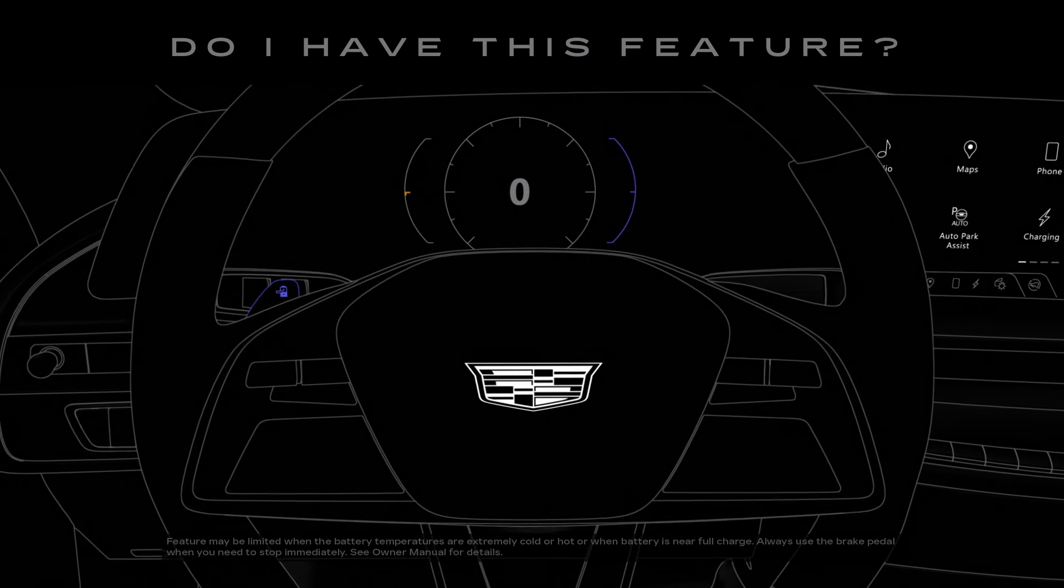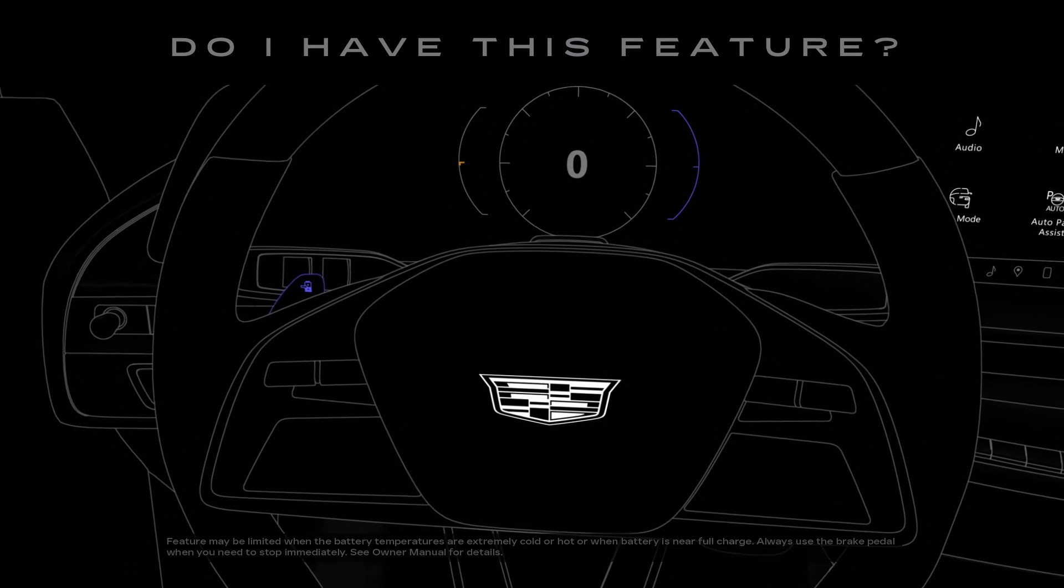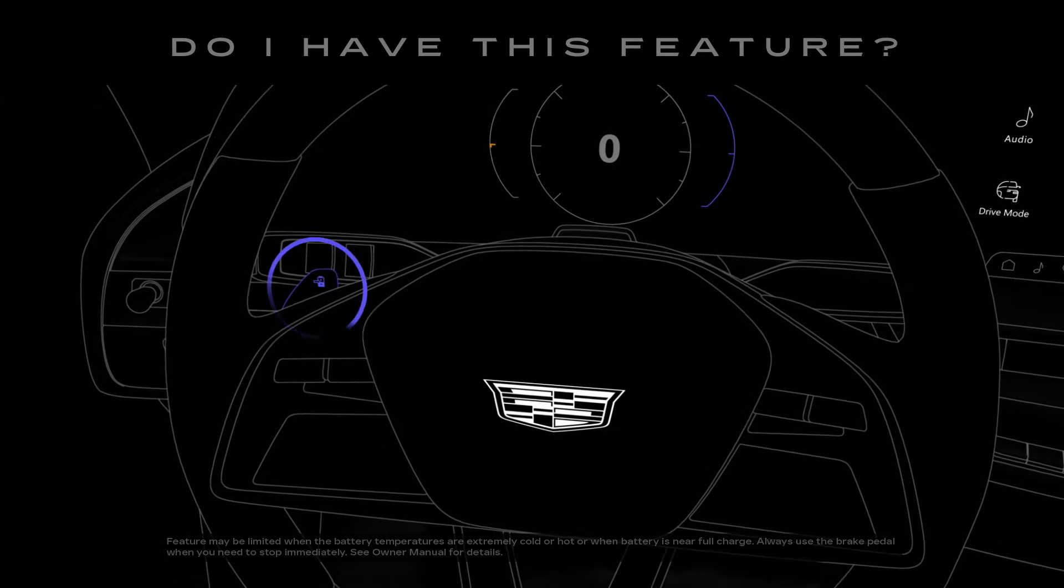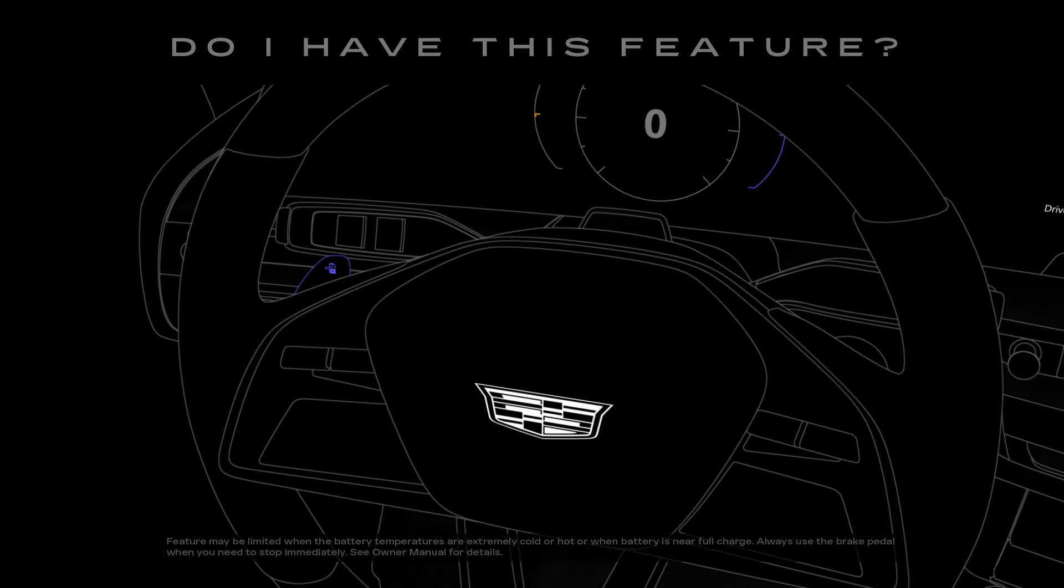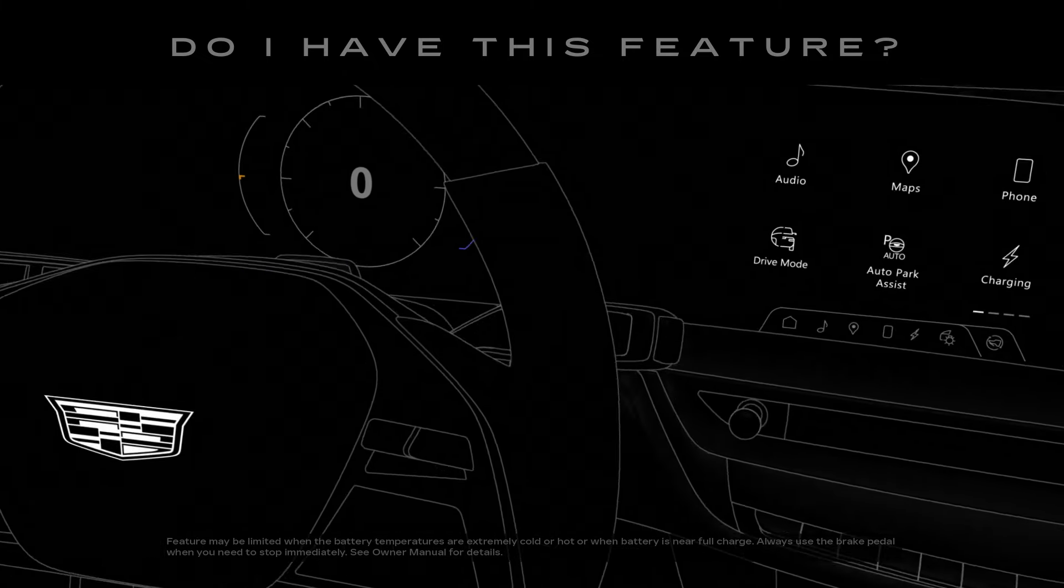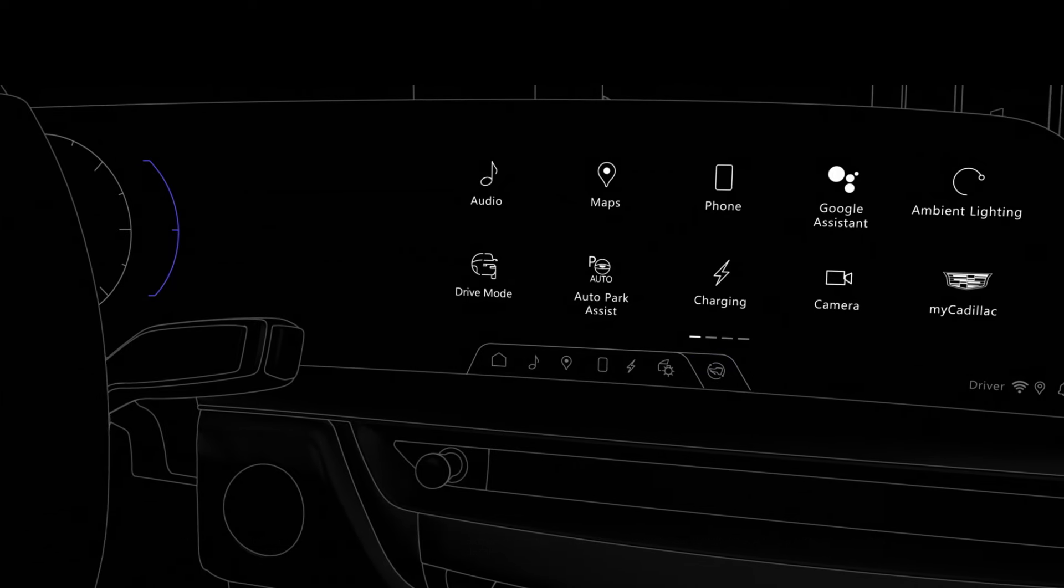It's a feature that's available in electric vehicles, so look for the regen on-demand paddle on the back of your steering wheel and the one pedal driving button in the center display.